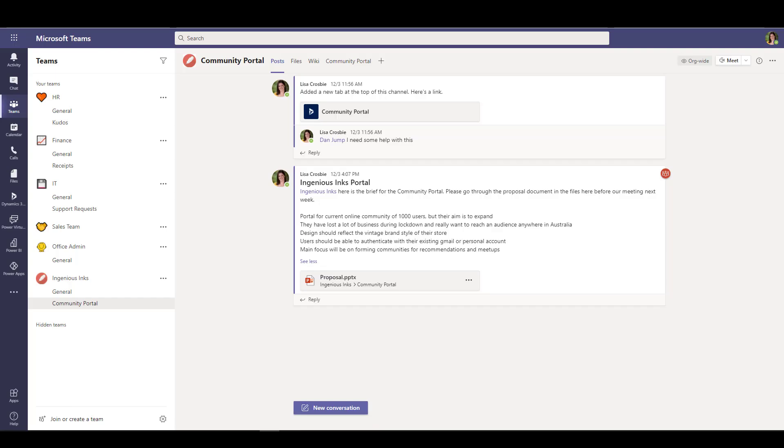Here's my message in Teams, and what I'm going to do is set myself a reminder to come back and do something about this message later. The thing I'm going to be using here is Power Automate embedded in Teams.